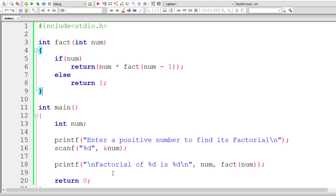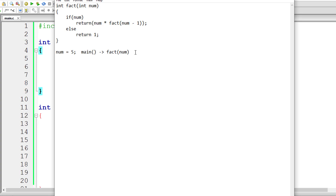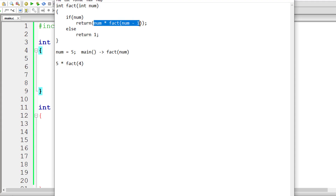Let me show you how this actually works by tracing through the code. Assume the user passed 5 to num. The first instance of fact is called from main — fact(5) is pushed onto the stack. Since 5 is positive, the if block executes. We substitute num = 5, so 5 - 1 = 4, and fact(4) is called recursively. The new value of num is 4.